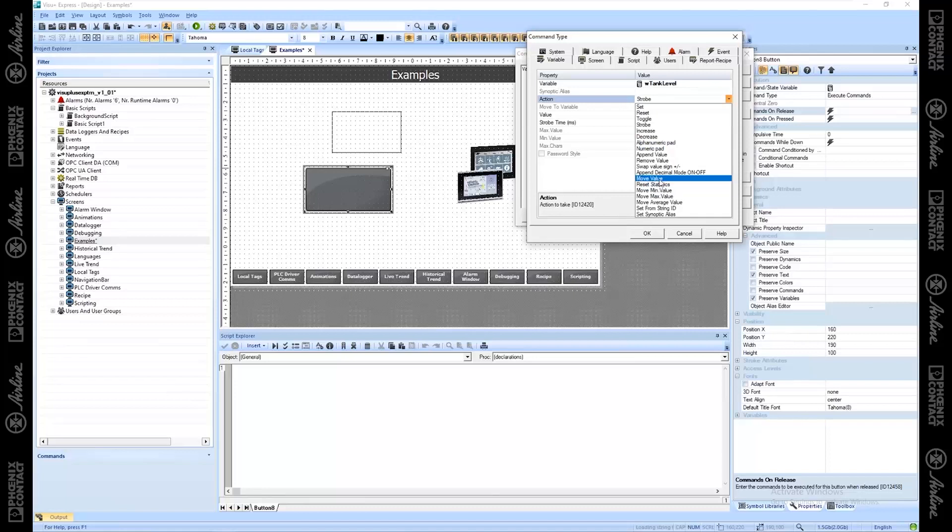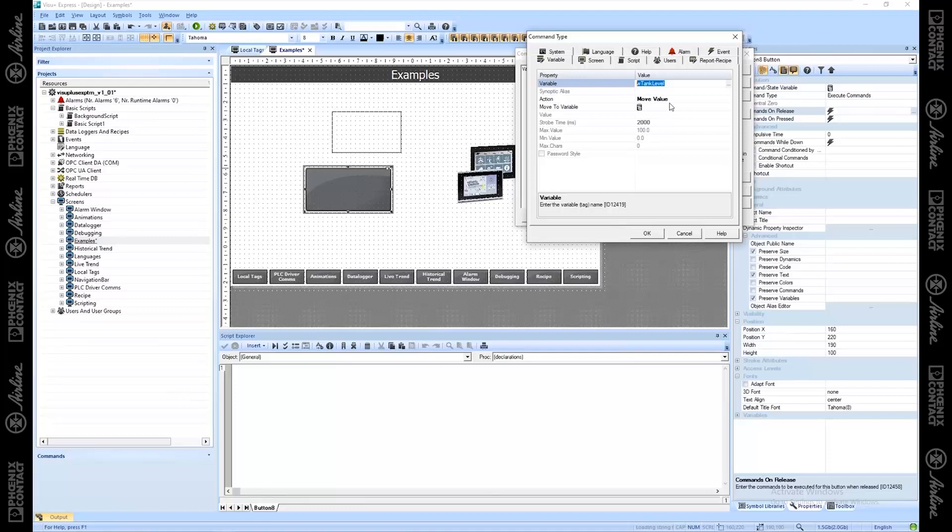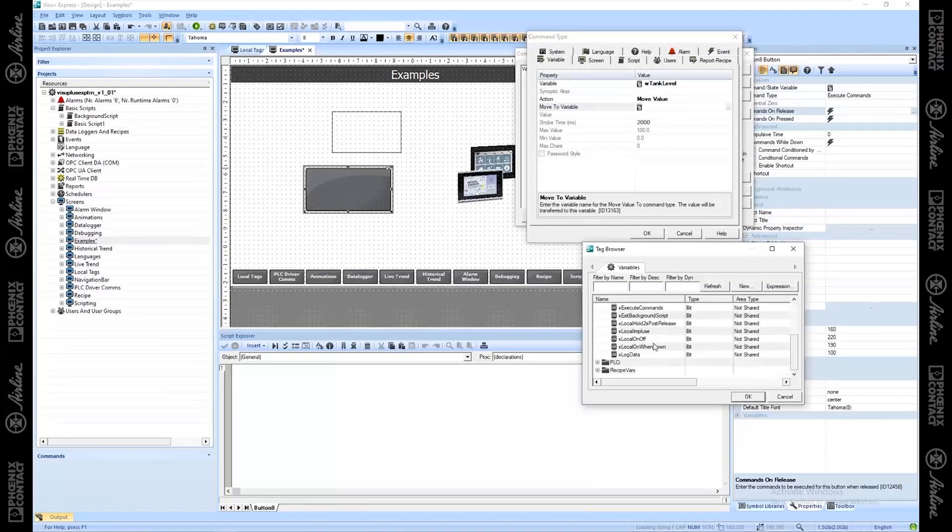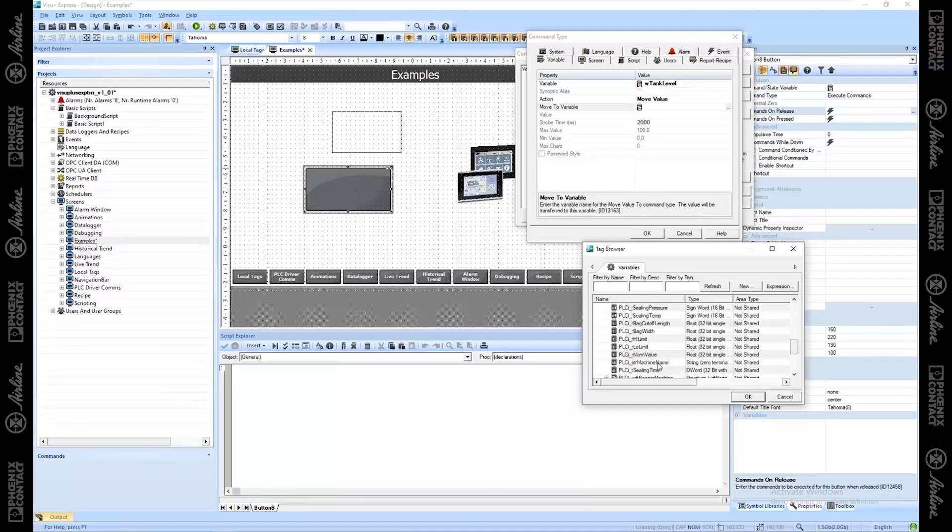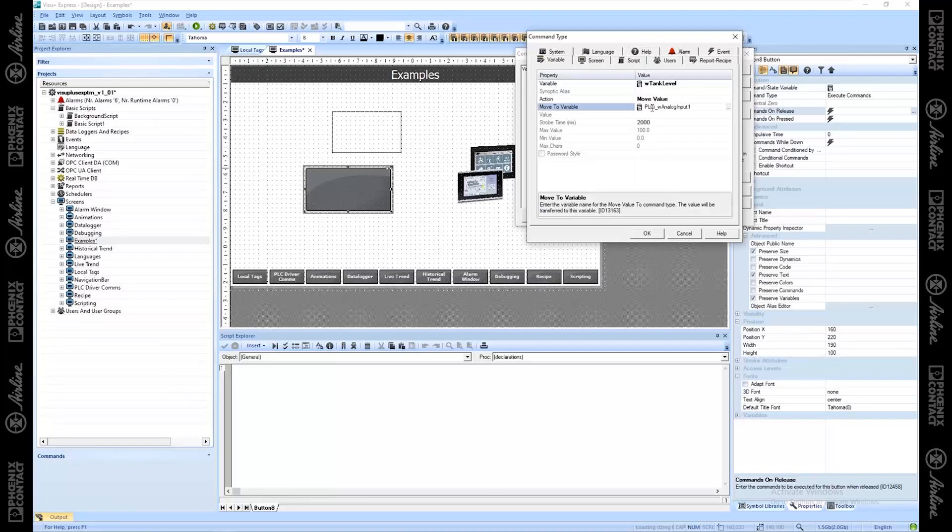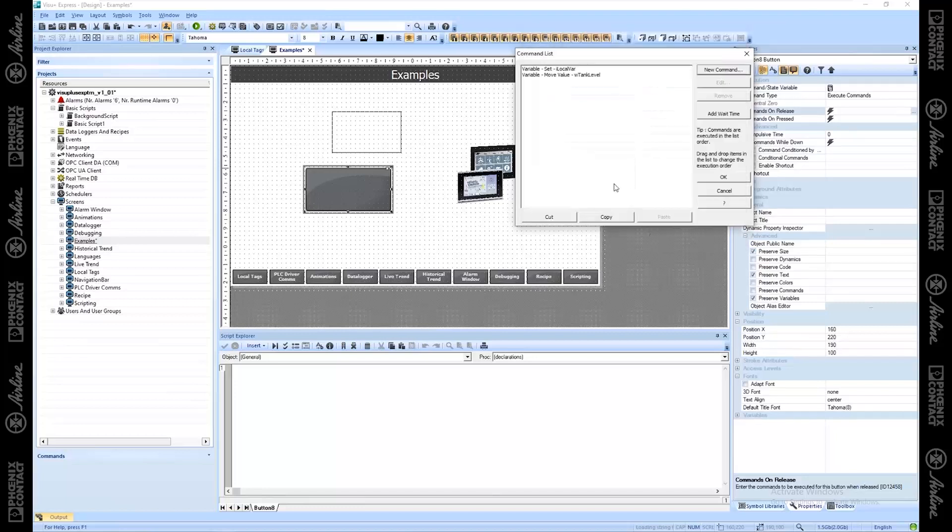And move value, that one's useful too. If I wanted to say, I want to take the value that's in tank level, and I want to put it into this other variable. I'm copying this value and moving it into this value is what that's saying. And I hit accept.